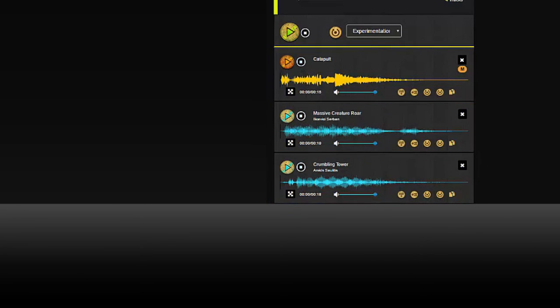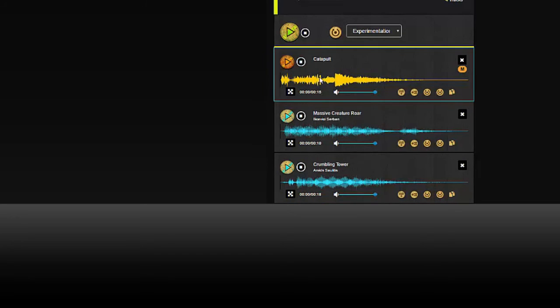So pretty cool, right? We can see that whole scene play out by just clicking play on each one.